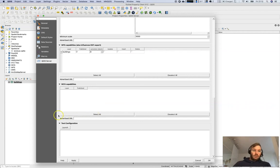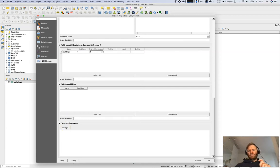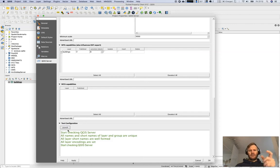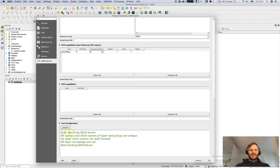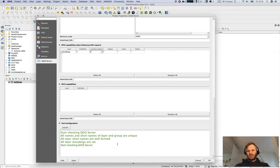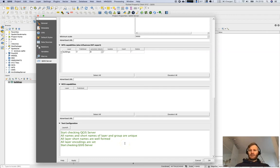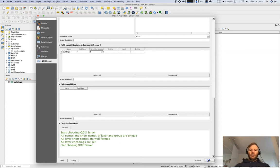Test configuration is always quite interesting to test first. You might know this if you published already some services from ArcGIS. You can test some of the service definition. We start checking QGIS server, all names and short names of layers are unique, all short names are well formed. This is not a guarantee that it will work but it will guide you through. If you see some errors already there just go and fix this or try to fix this. Take a look at GIS Stack Exchange.